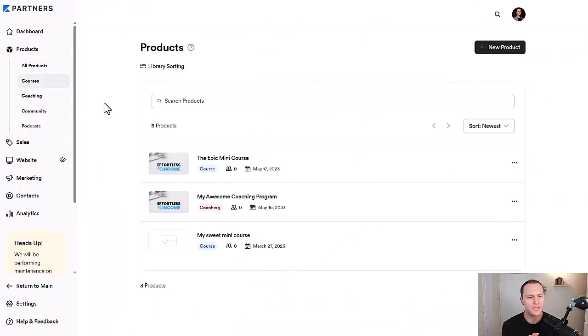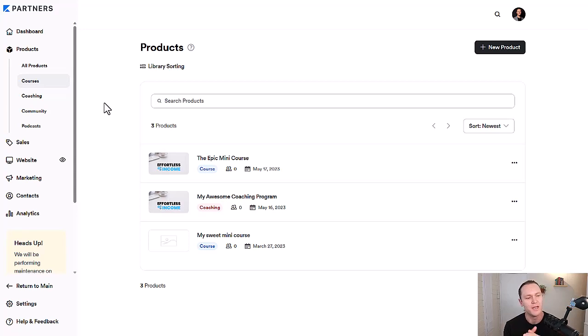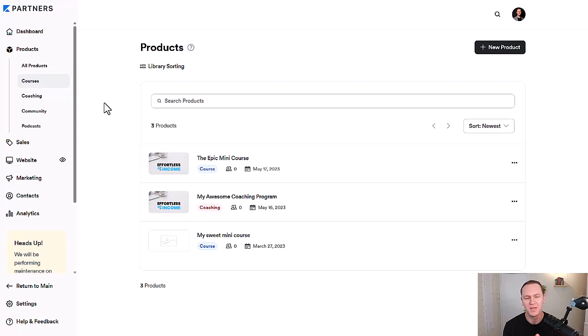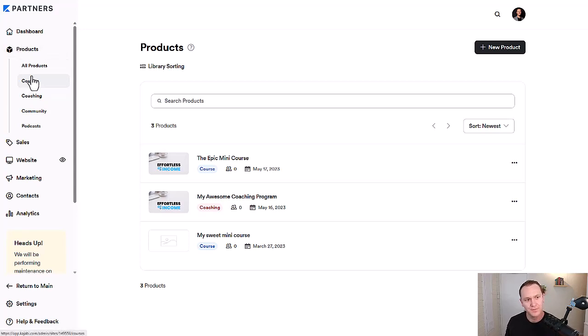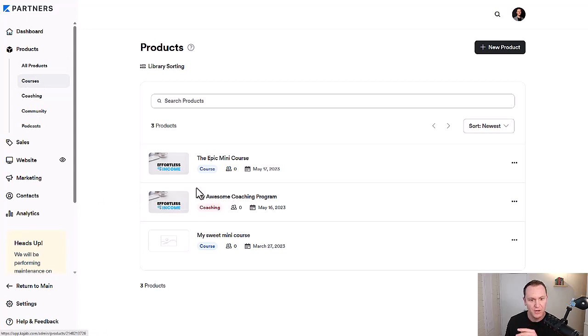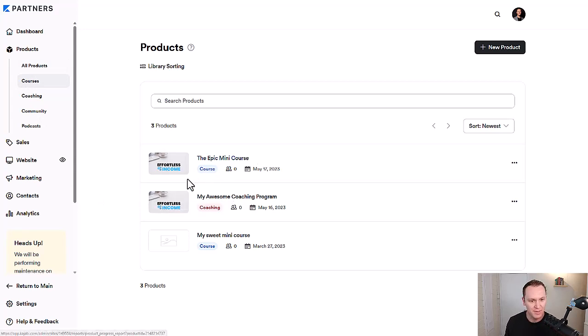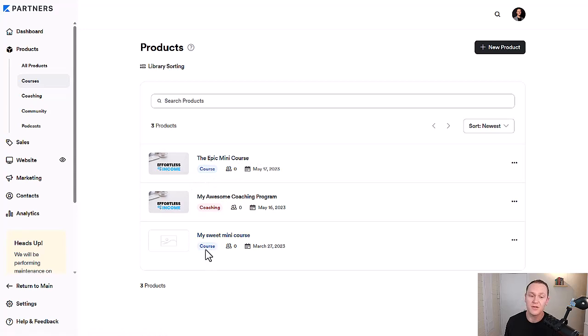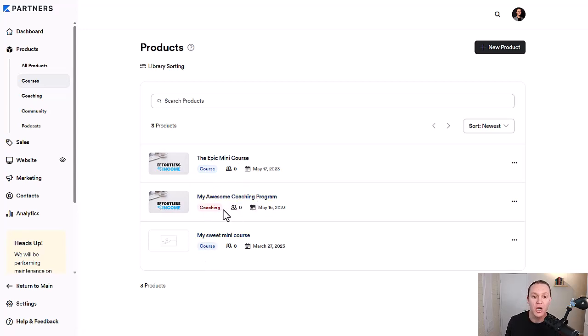To get around this obstacle of three products, if you don't feel like upgrading to the growth plan, which is the plan that I'm on where I get up to 15 products, we're going to go to the products tab. Notice what I have here as this example: I have the Epic mini course, which is a course, my sweet mini course, which is another course, and then my awesome coaching program, which is coaching.